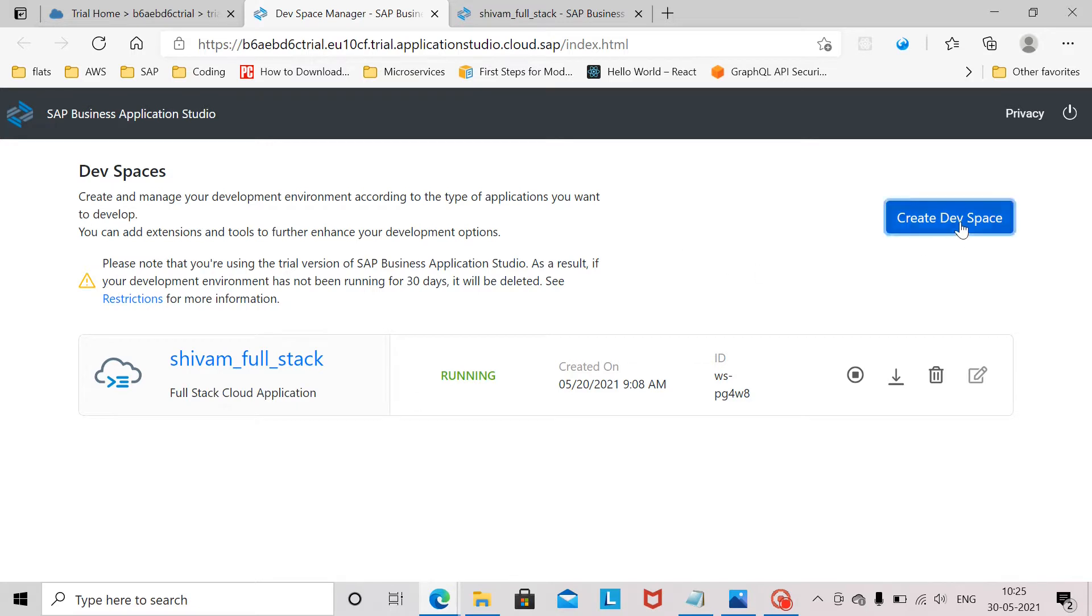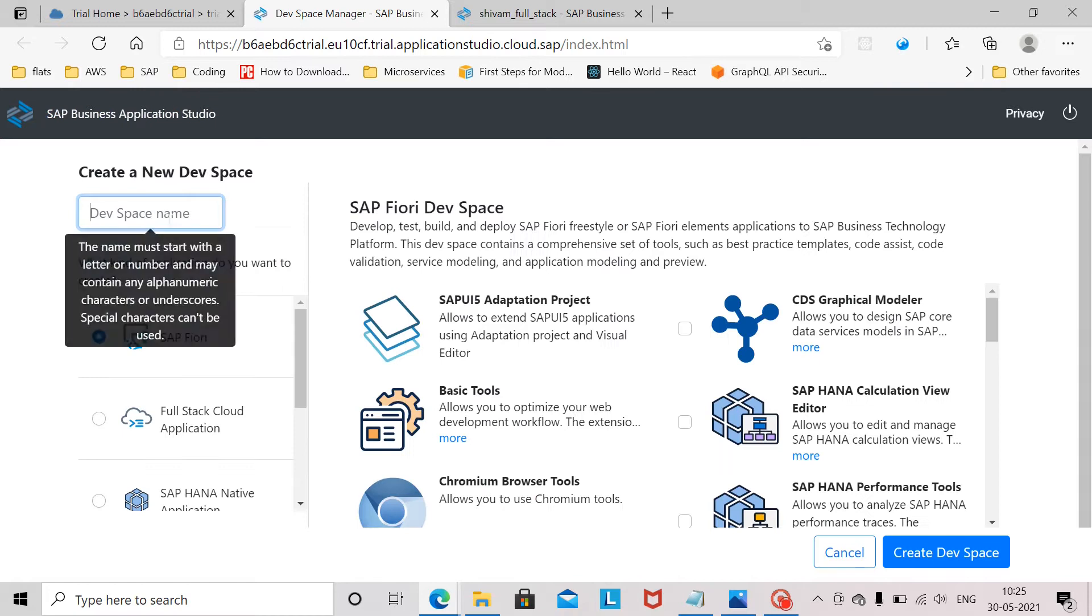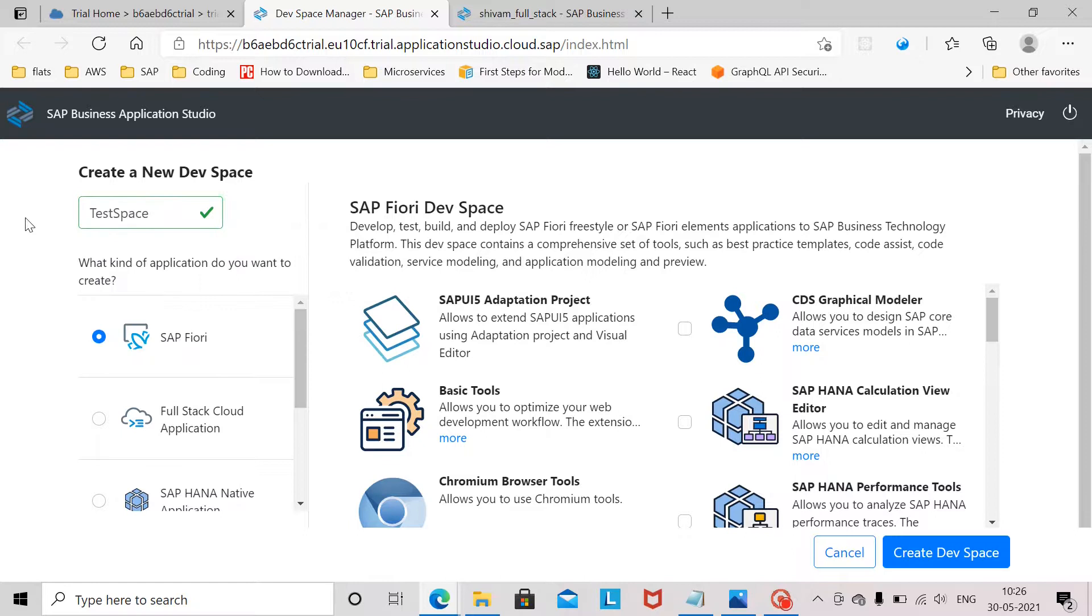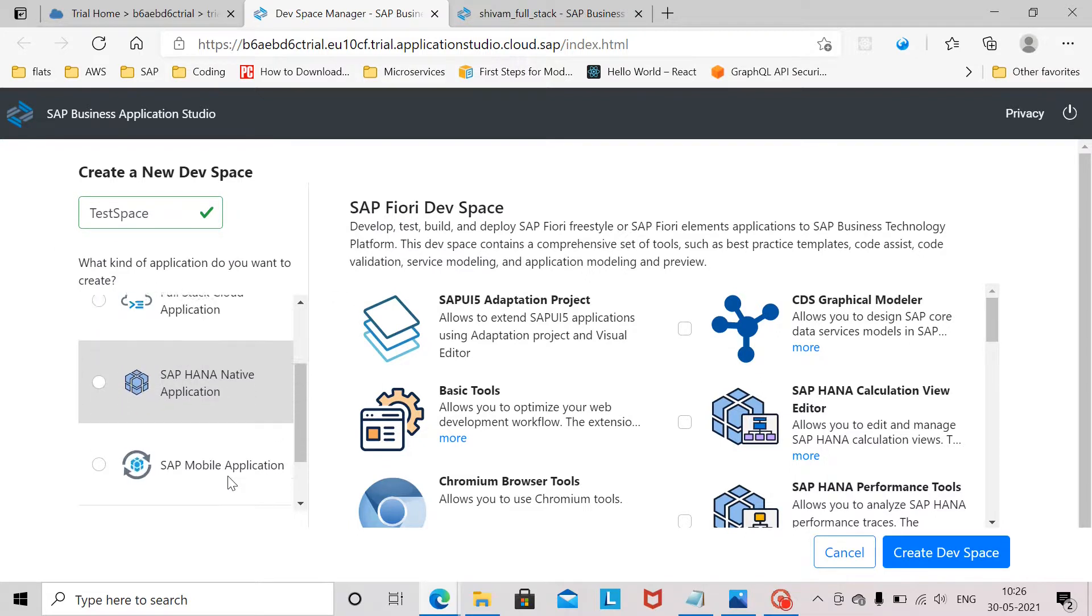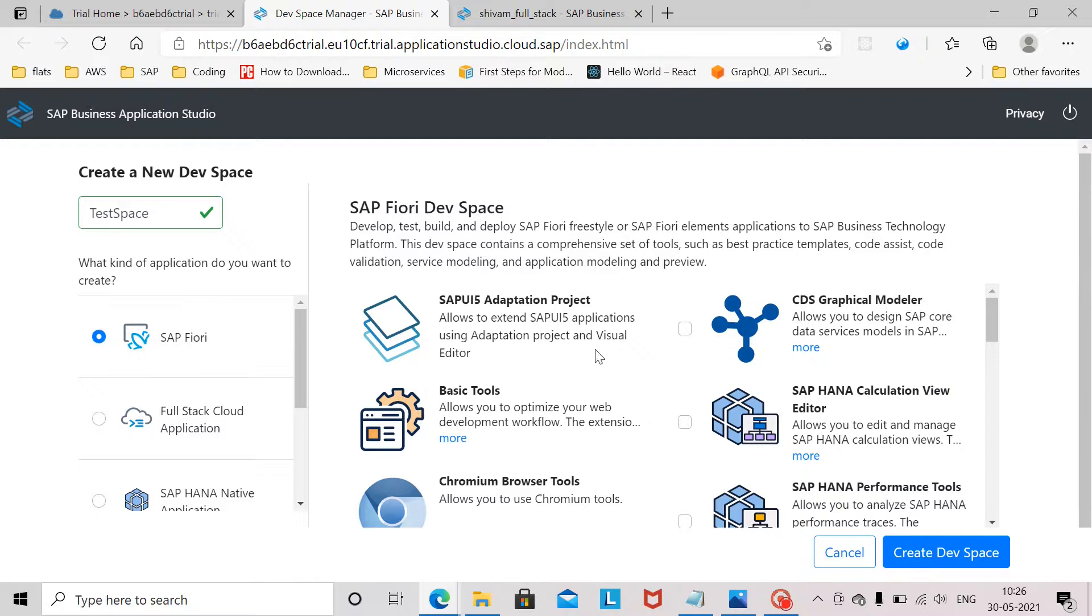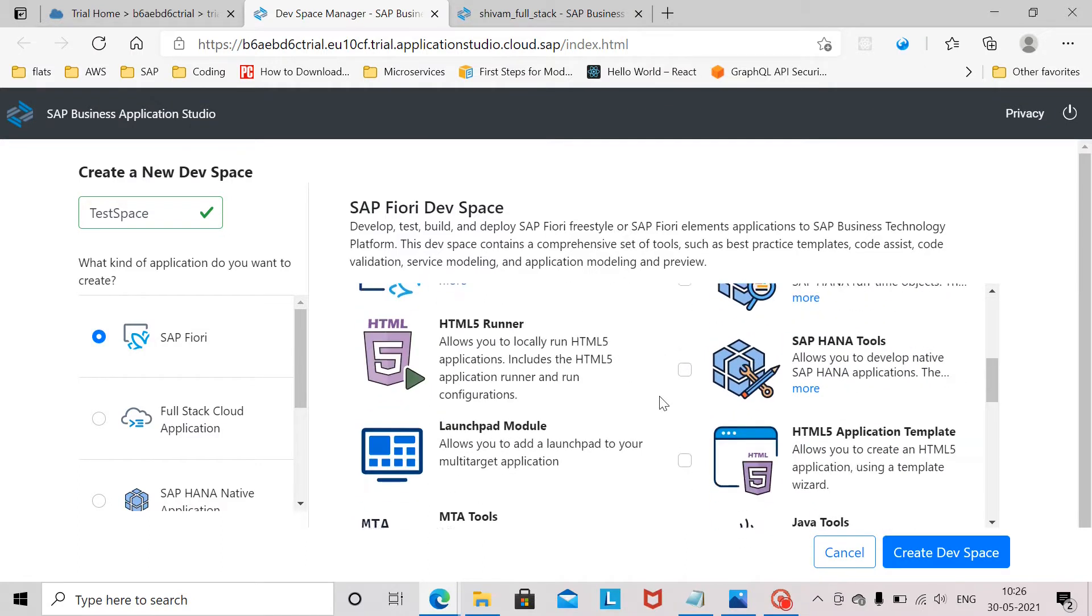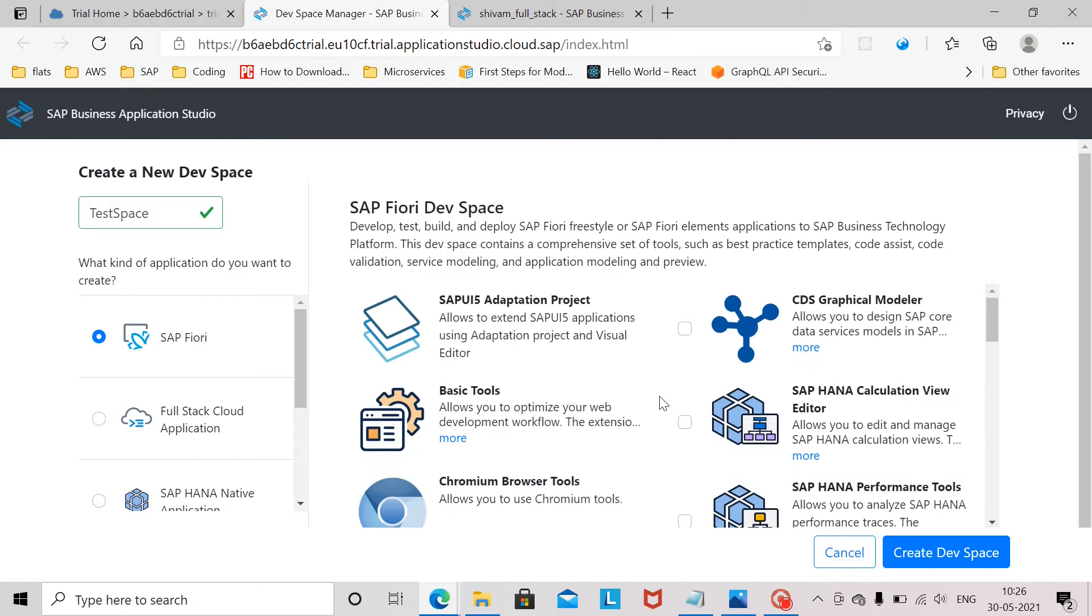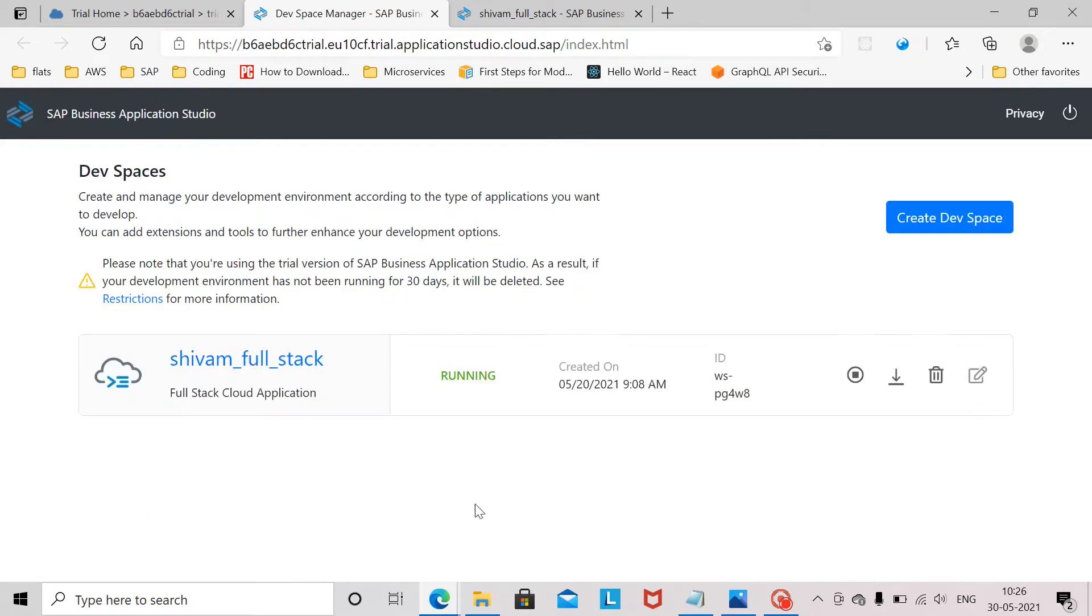If you don't have you need to click on create devspace. Give some name here and you need to select what kind of application you will be creating in your business application studio. So either it can be SAP Fiori or full stack cloud application. Based on the type of application you select here it will enable you the required extensions in your devspace. You can select and you can create. For now I will not create because I already have one.